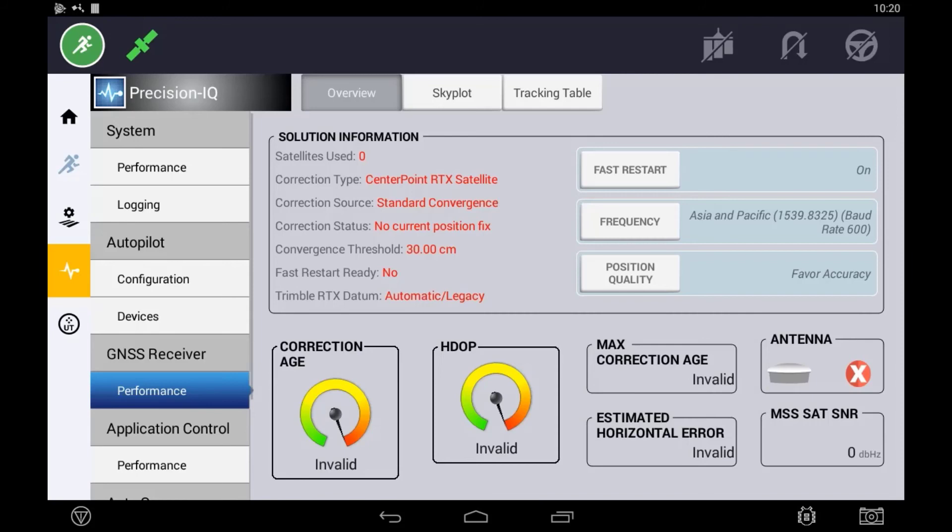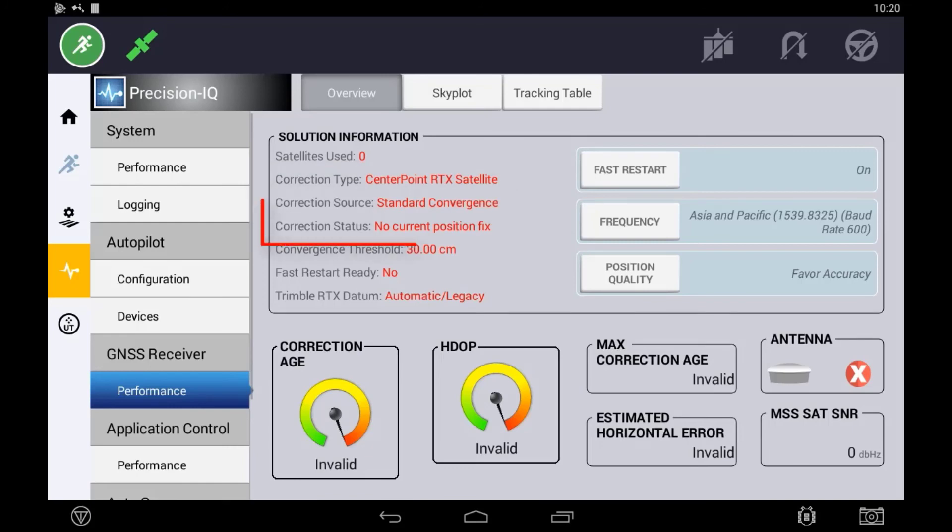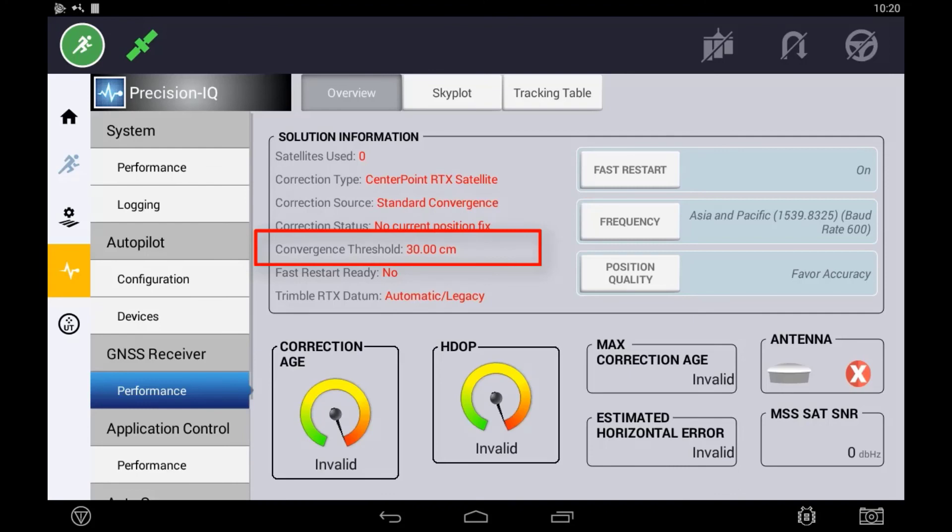Other information regarding the correction sources are the configured correction source, the correction status of that correction source and whether it is fixed or converging, the current convergence threshold if using Centerpoint RTX,